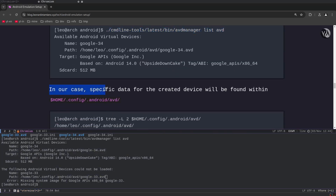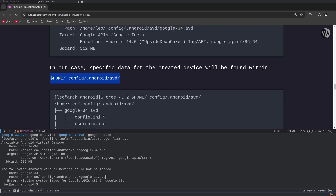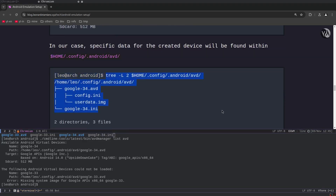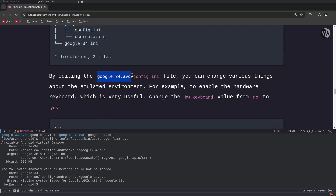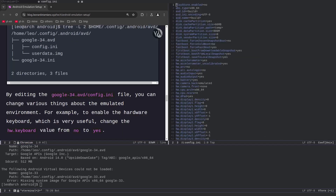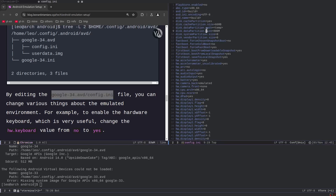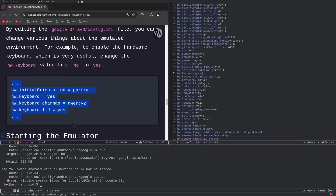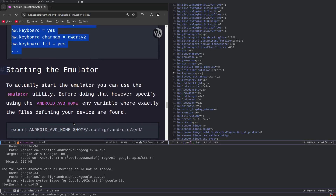You can find the device's `.ini` and `.avd` files in that directory — here is the directory tree showing the `.ini` and `.avd` folder which contains other files. By editing the `google34.avd/config.ini` you can change various things about the emulated environment. For example, I want to change the hardware keyboard setting: I set `hw.keyboard = yes` and save the file. You can change many different things about the emulation process this way.